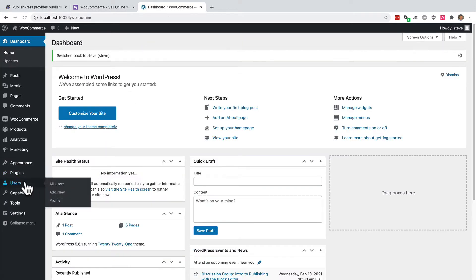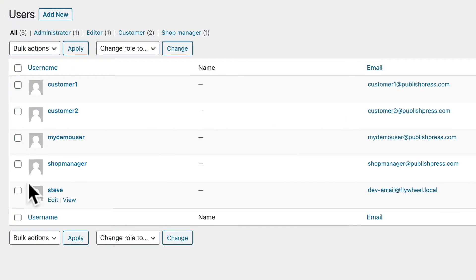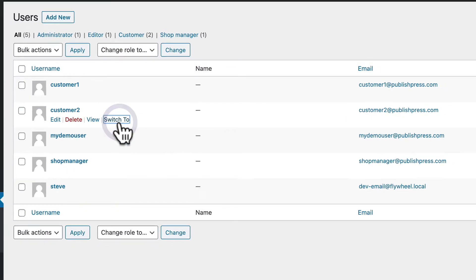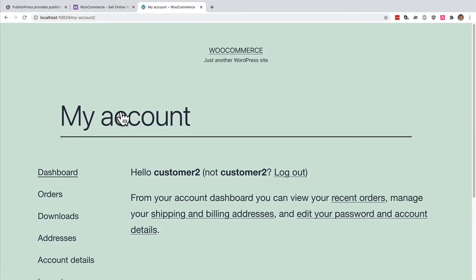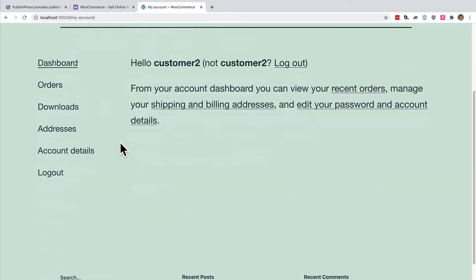Let me take a look at a user who is a customer. If I switch to a customer, I'm not even allowed into the admin area. I'm completely kicked out to the front end of the site.